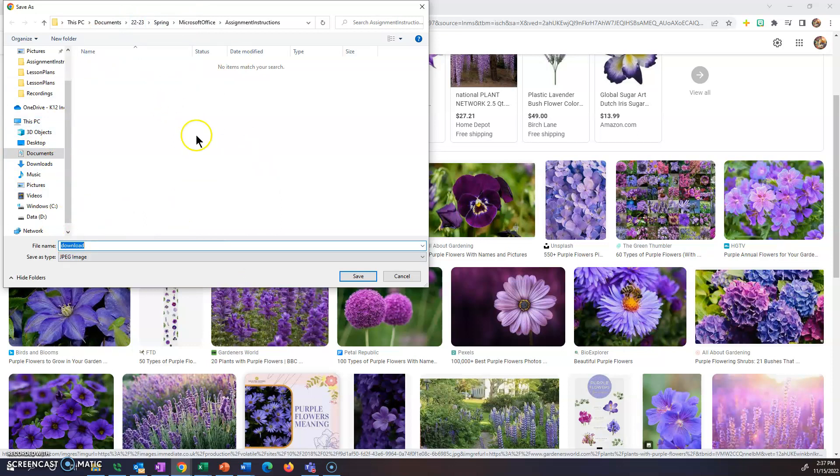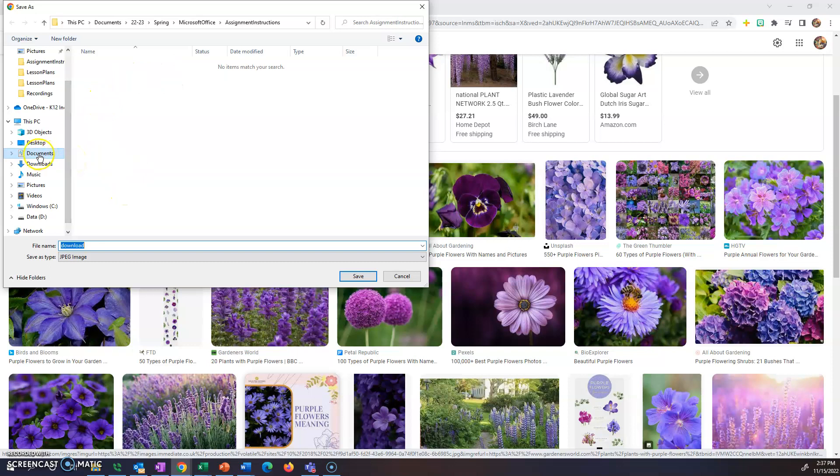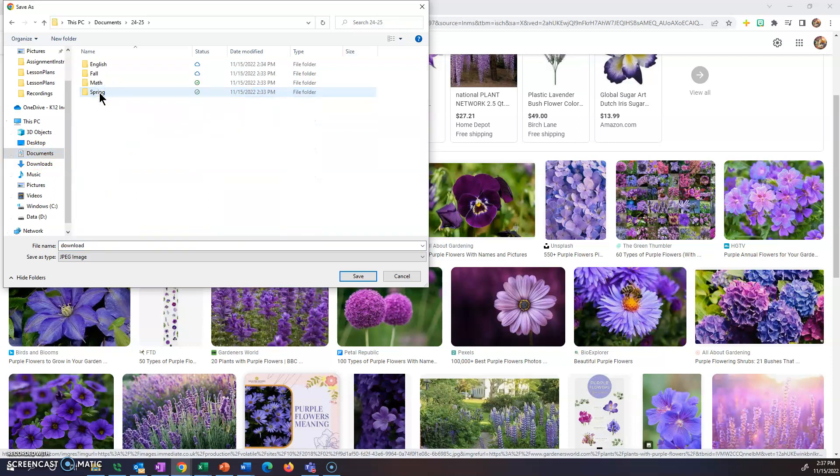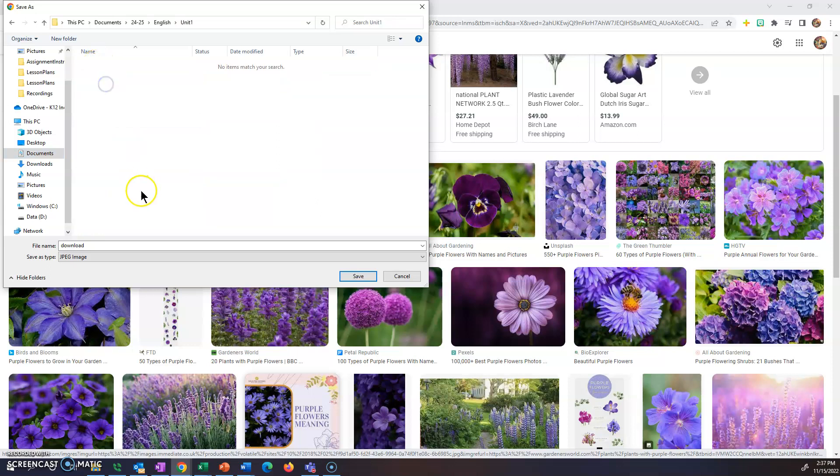And then this will pop up every single time you try to download a file. Whether you click on a link to download it, save an image, doesn't matter. It's going to always pop up and this is where those folders come in handy. You want to go to your documents page on the left, go into that file folder you created for the year, into the class that you wanted to save it for, and into whatever unit you want to save it for.